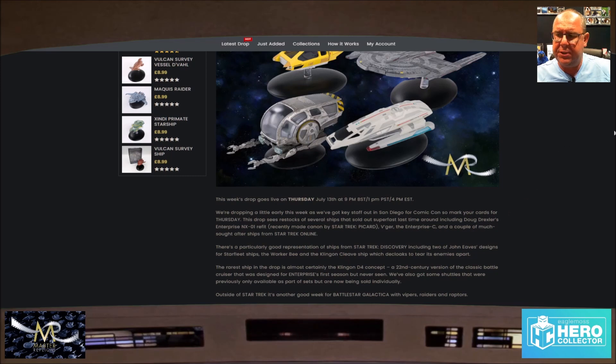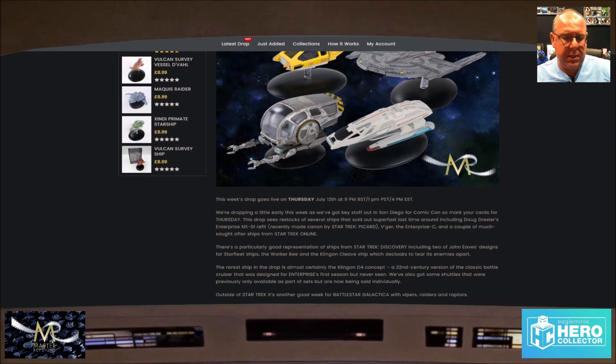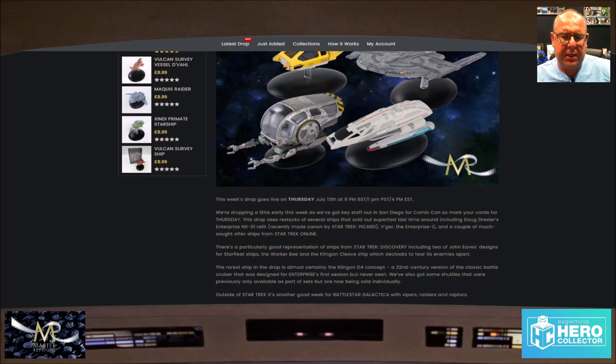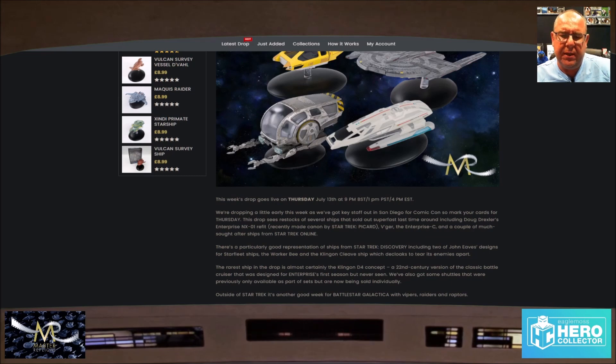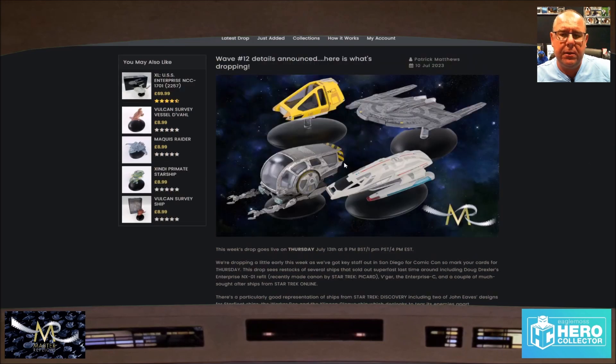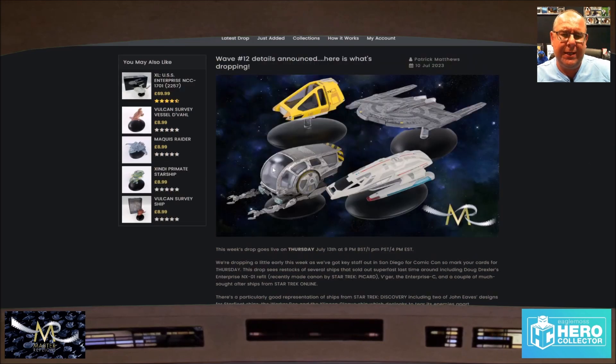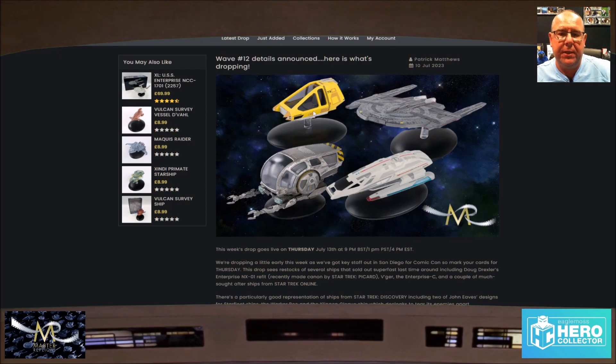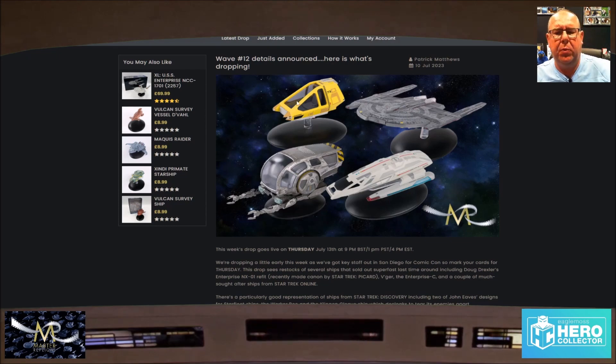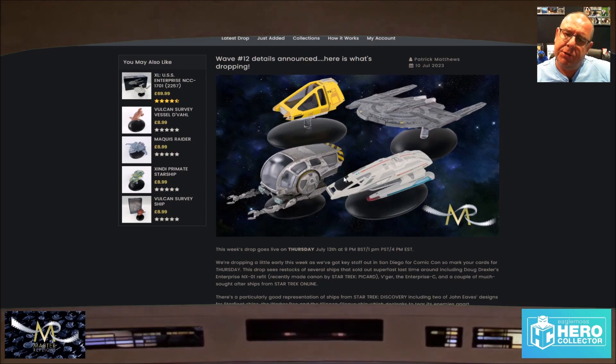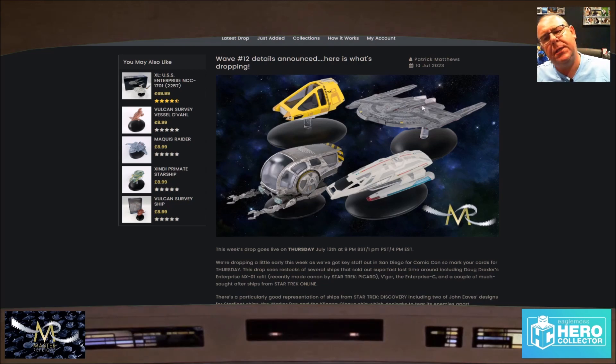Including two Johnny designs starships, that's a book. The Worker Bee and the cleave ship. I've got both of them. The Worker Bee is here, that's the Discovery Worker Bee. That's a standard Worker Bee, that's a proper Worker Bee. And that's a nice shuttle from Insurrection.